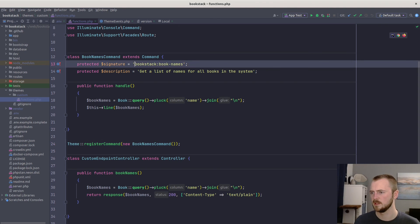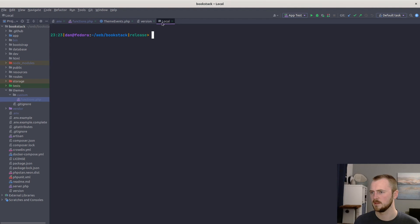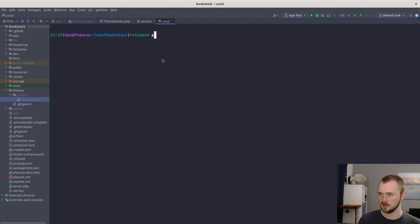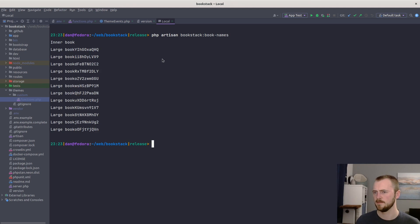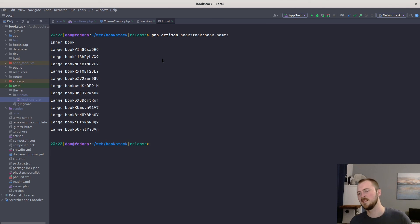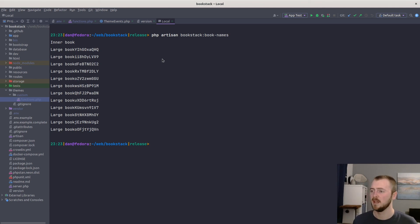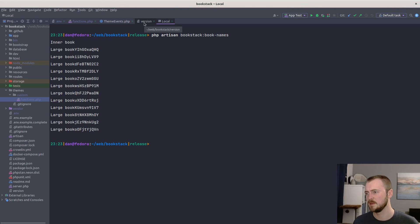Now, if we switch over to the terminal. PHP artisan bookstack:book-names. There we go. There's the output that we expect. And that's how you can register custom commands.